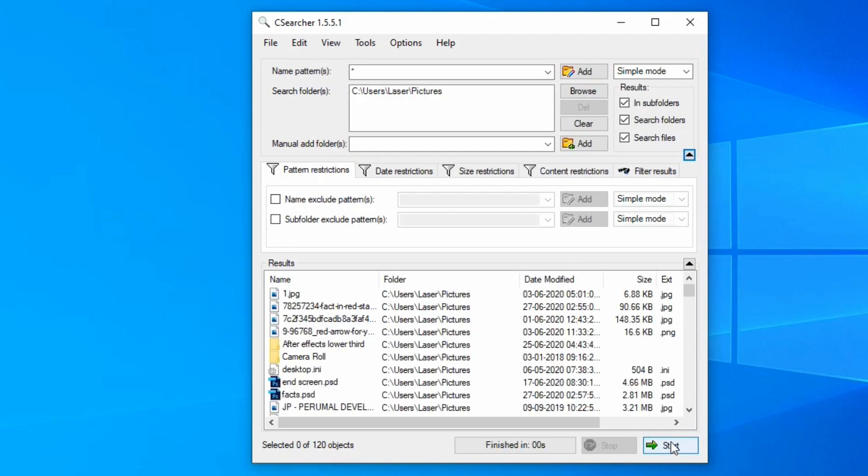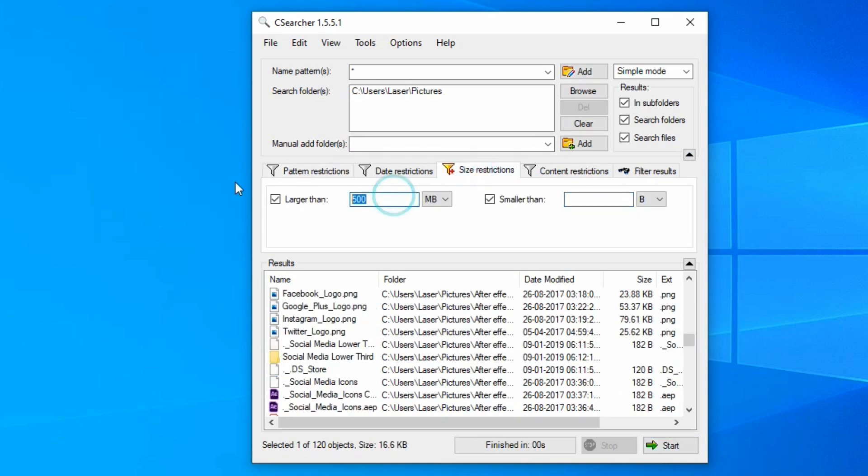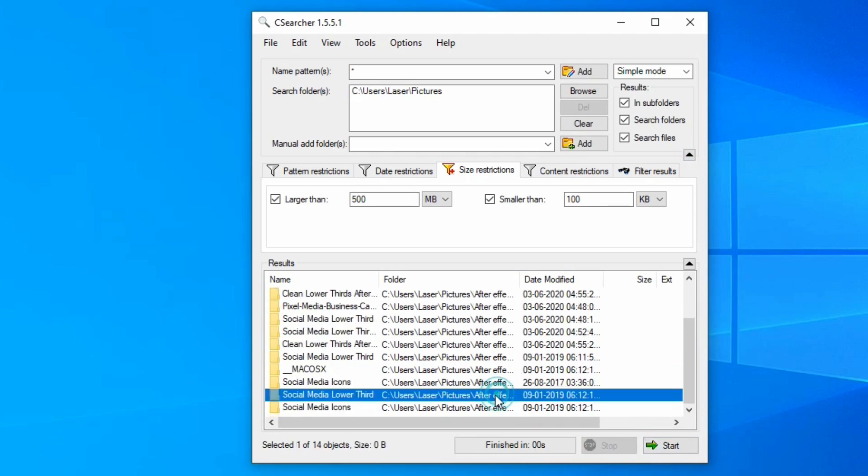We can use size restriction and set a file filter. You can browse, add a folder and a drive, and start searching. You can search and find files, edit files, and set filters by file size. It is very useful for finding files.